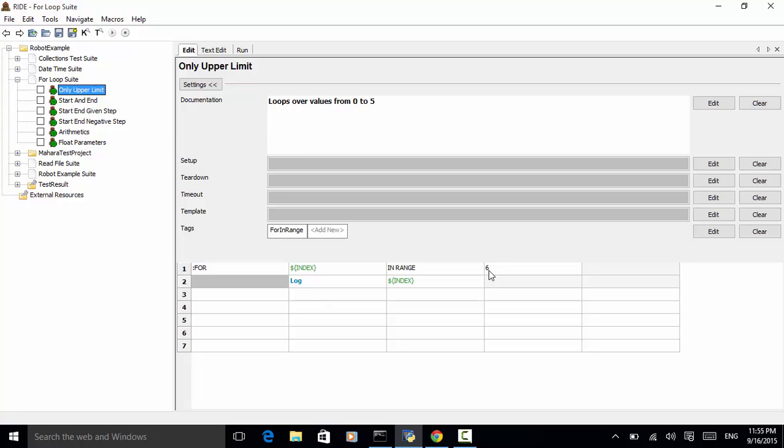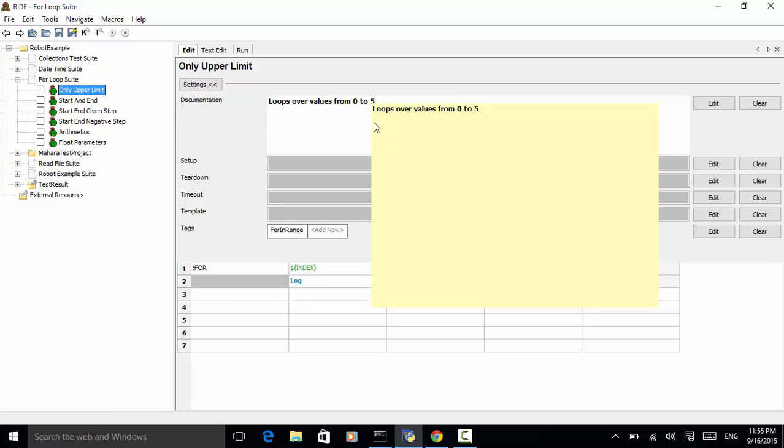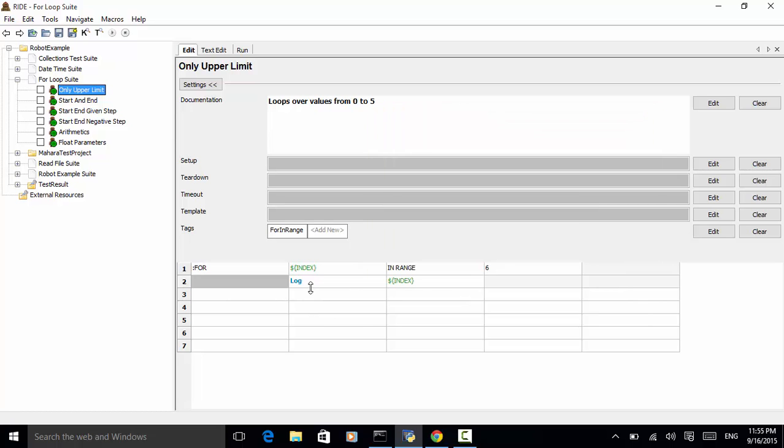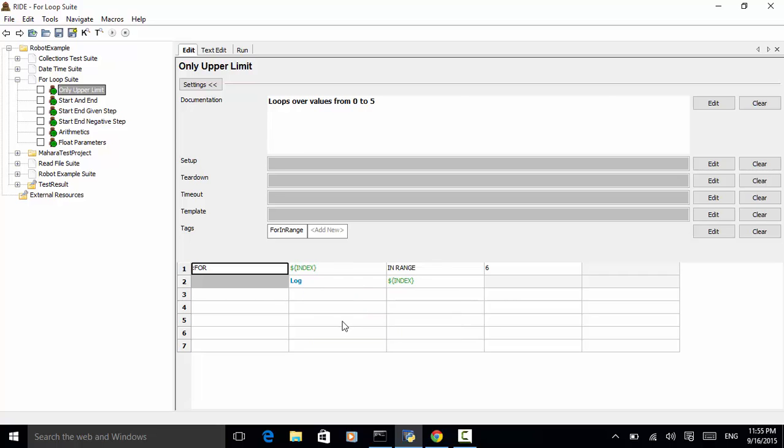And log the number. Please remember that when using robot framework, before the for, you need to put the colon. So this will be used as a for loop syntax.